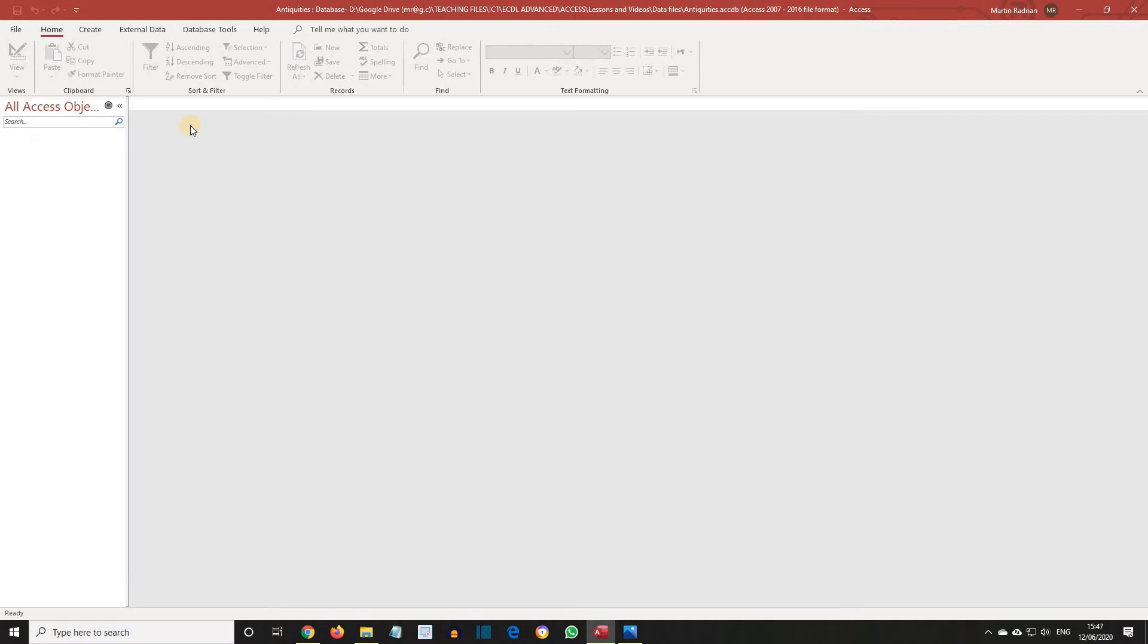As an aside, the databases that have been supplied to go with this course all use the default tabbed document format. Therefore, all open objects are displayed in the same window with tabs along the top to select them. The functions we've just seen, which were Close and also Save and View, are easily available by right-clicking the relevant tab.